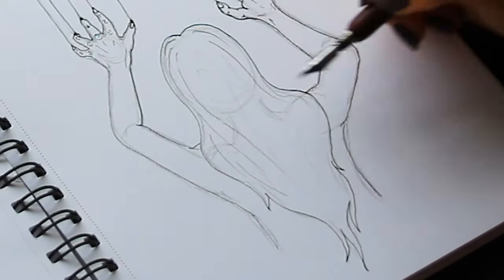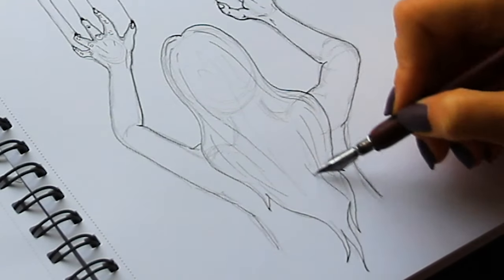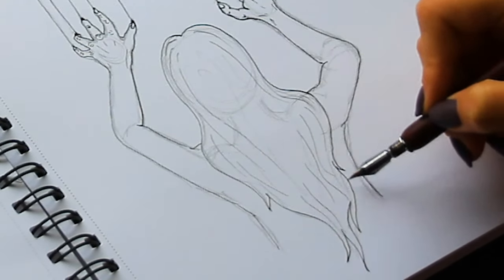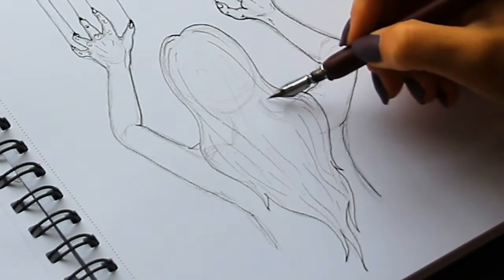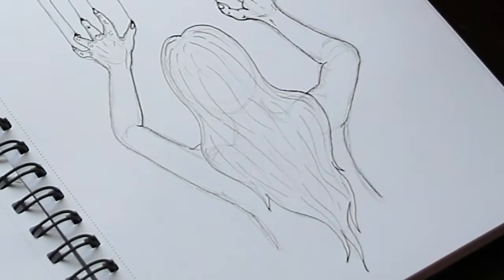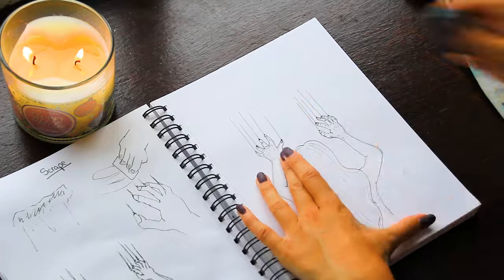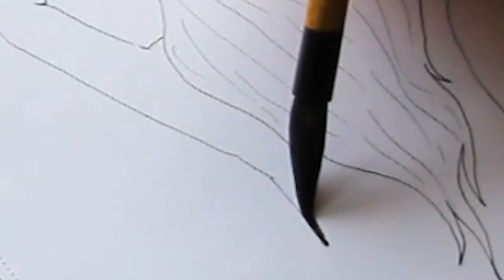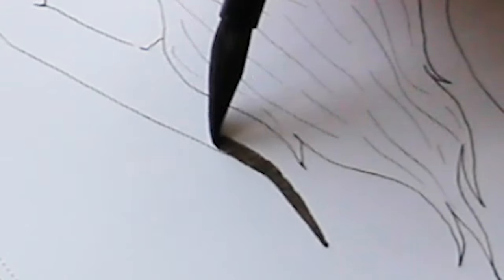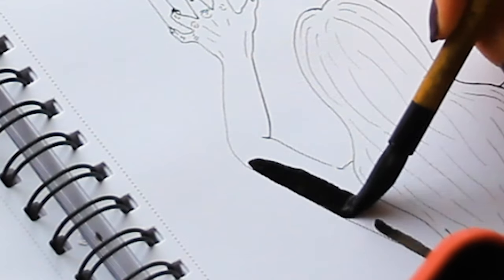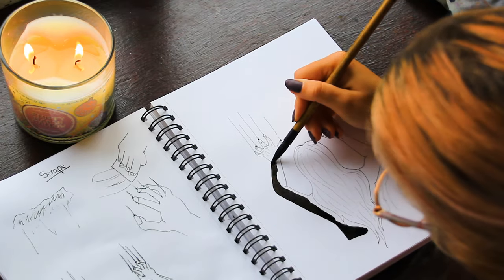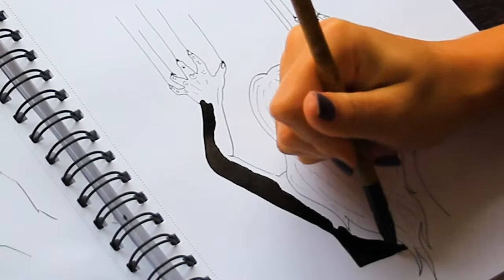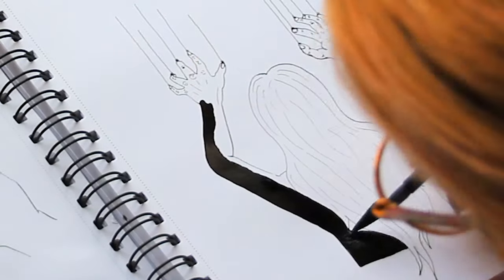I used the same method as I have with all the others which is I just went in with the dip pen with I think it's the general size nib, so it's quite a big nib. I went through all of the outlines and then I rubbed out the pencil sketch underneath. I actually left it a proper amount of time so that when I rubbed it out with the kneaded eraser none of the ink actually smudged.